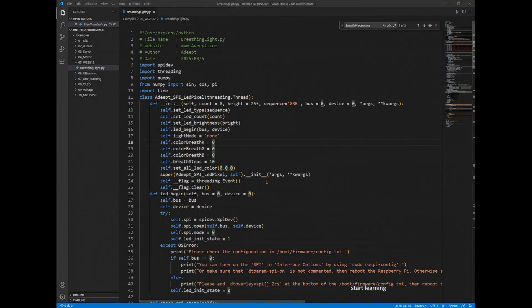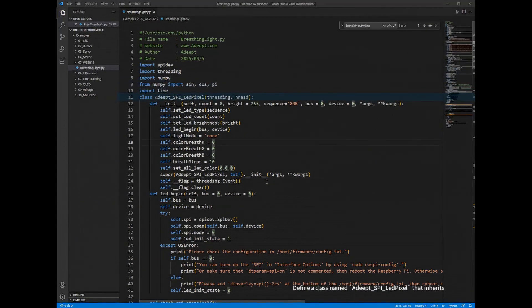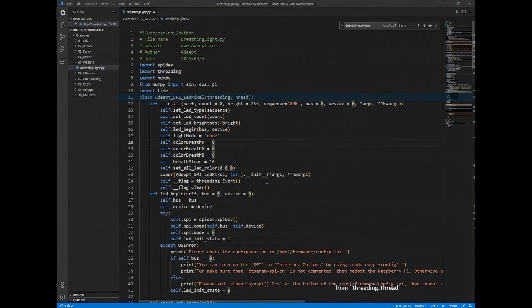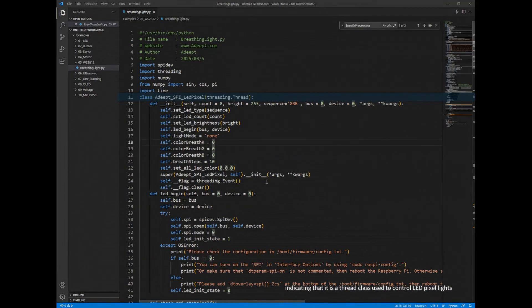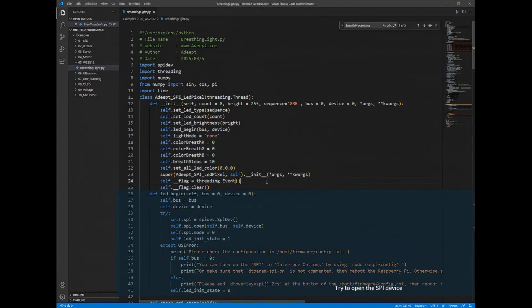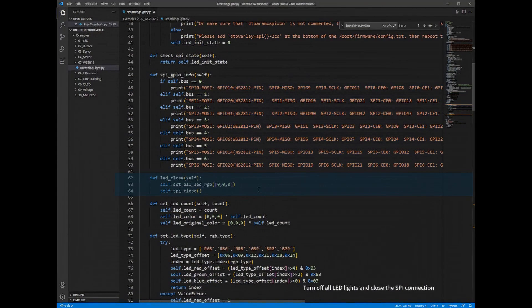Define a class named Adept SPI LED pixel that inherits from threading.thread, indicating that it is a thread class used to control LED pixel lights. Try to open the SPI device. Turn off all LED lights and close the SPI connection.